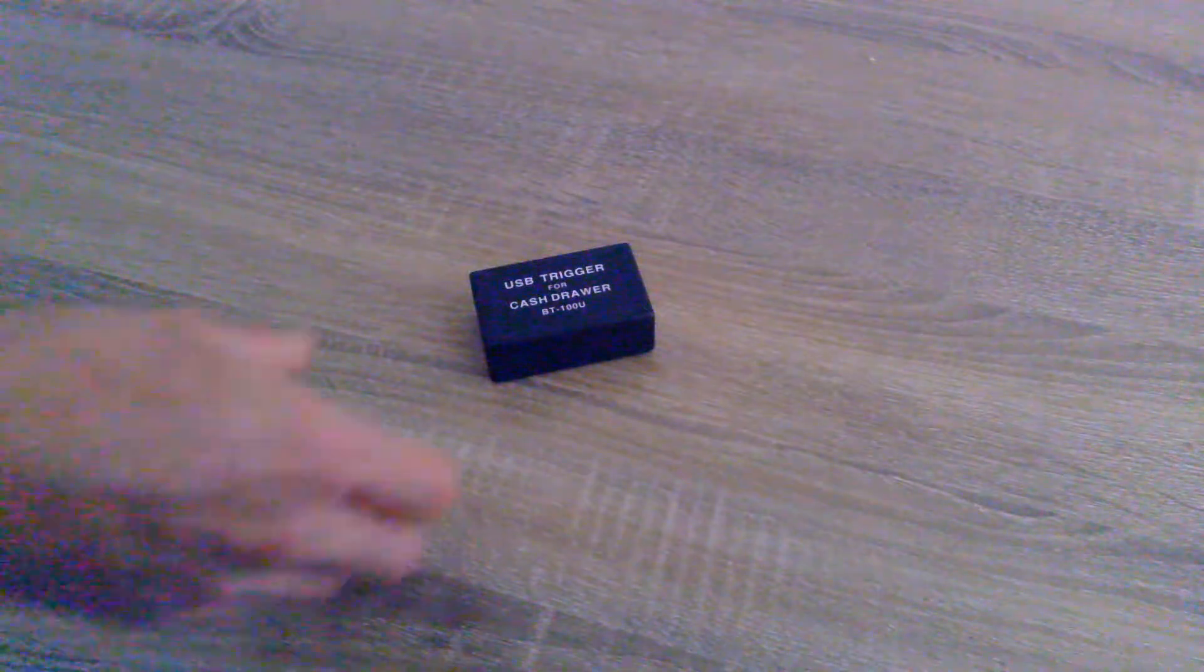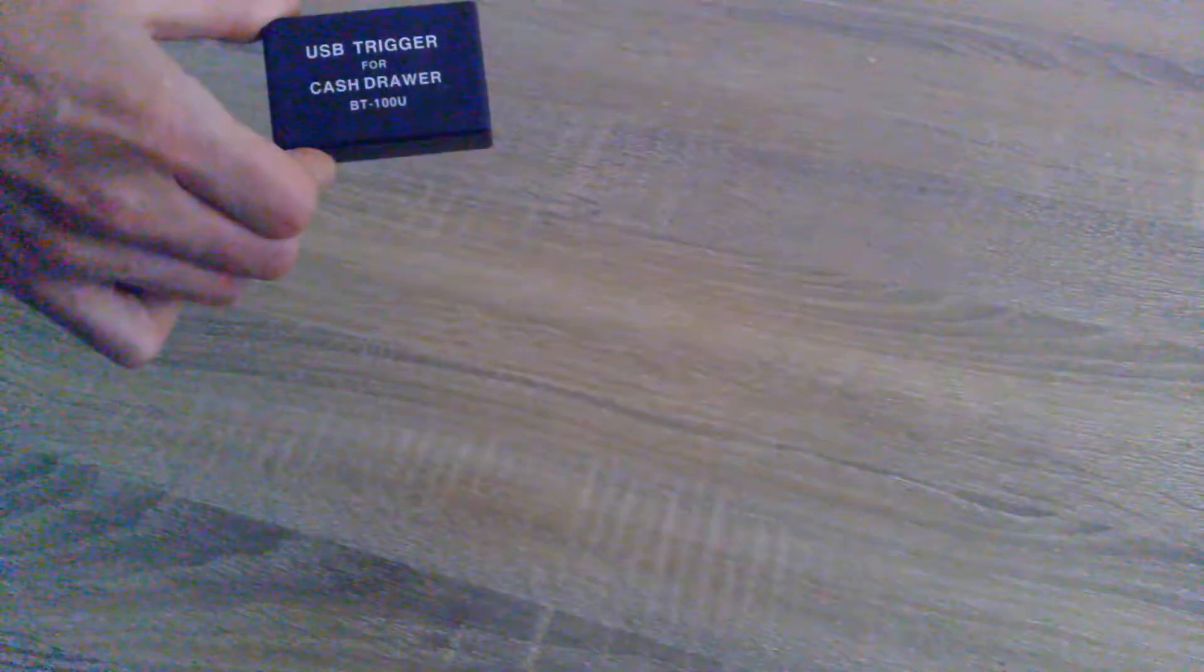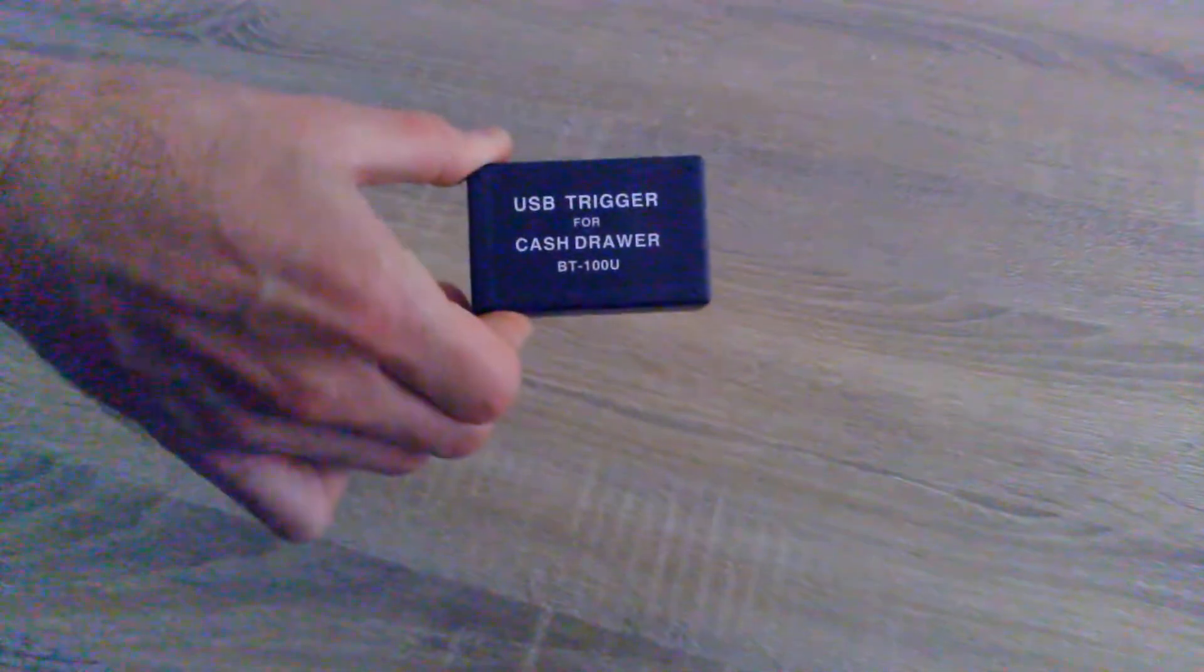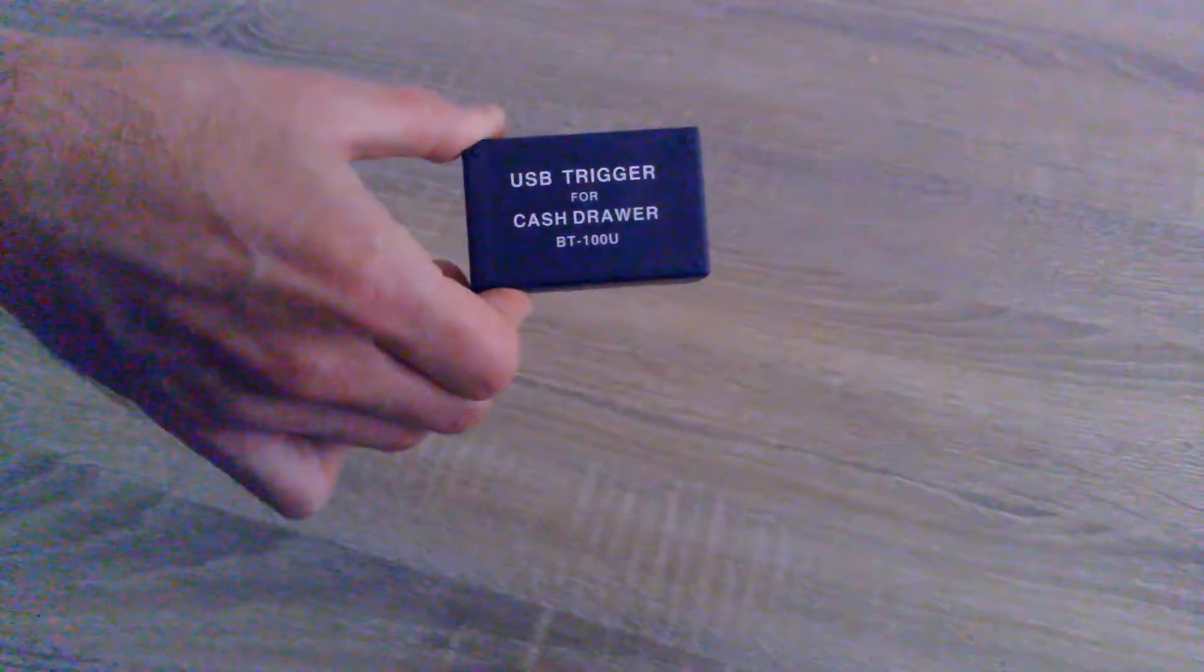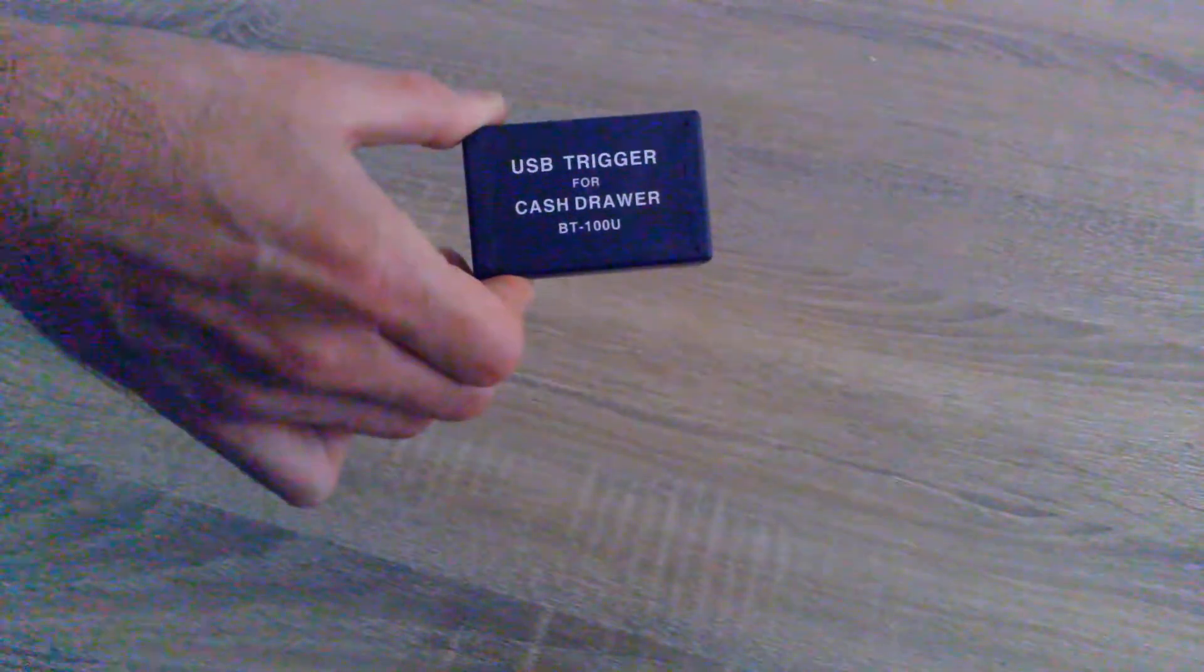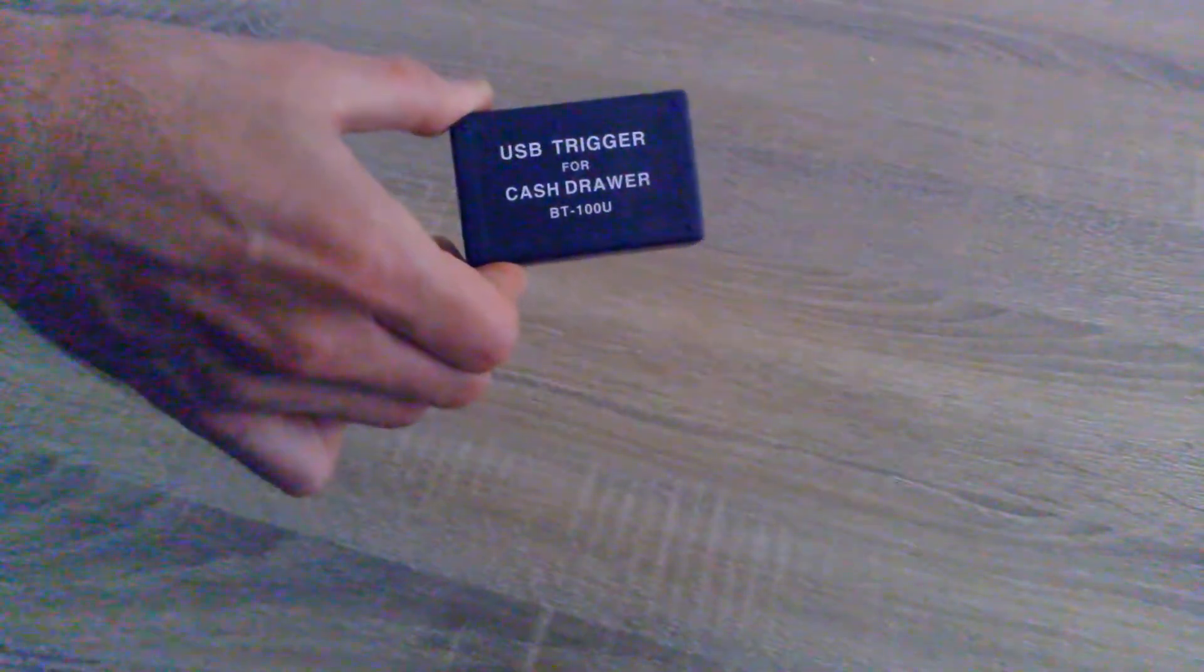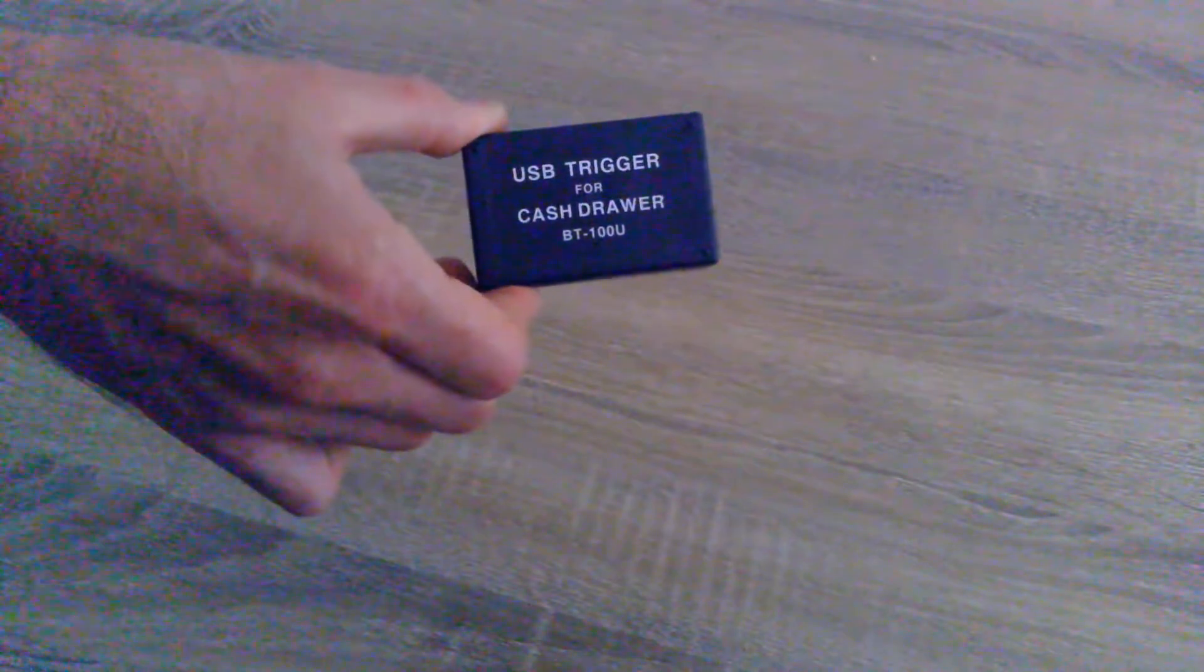I want to show you this little device. It's a USB trigger for cash drawer. This is a BT-100U, though there are a few different models out there. It doesn't have to be this model.